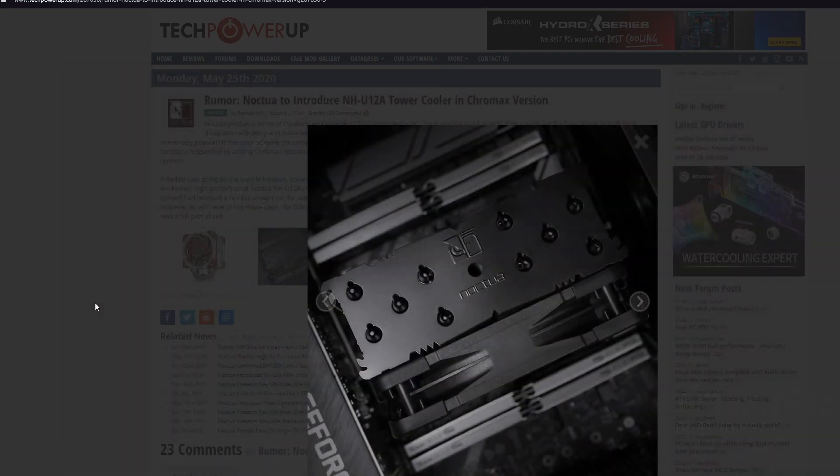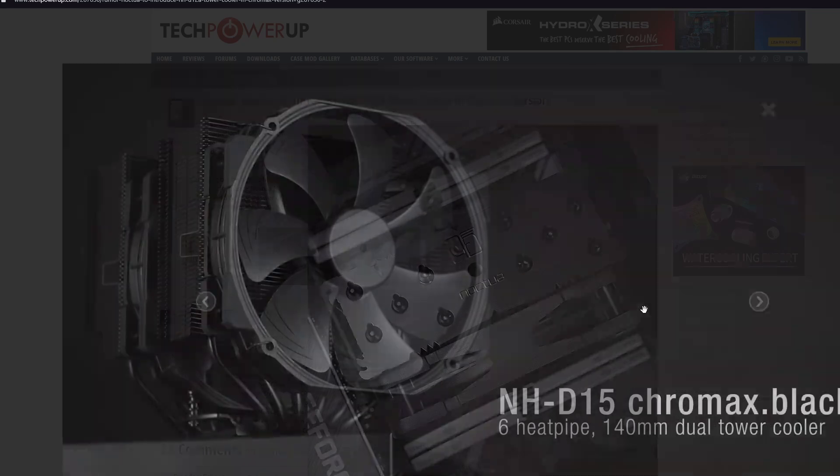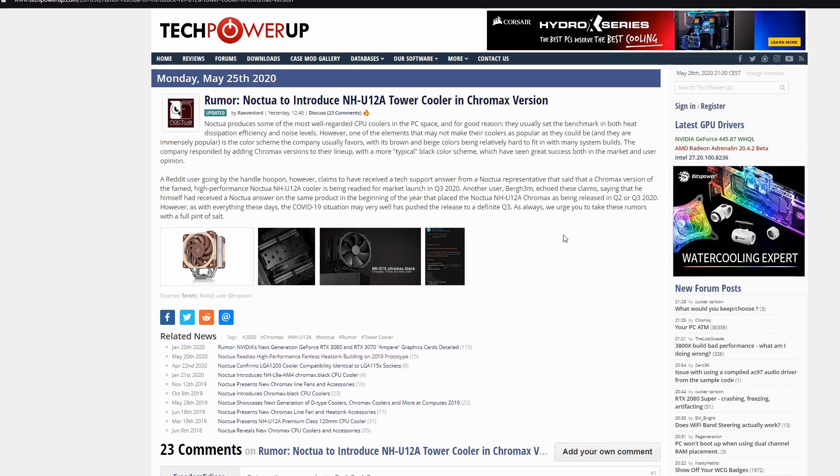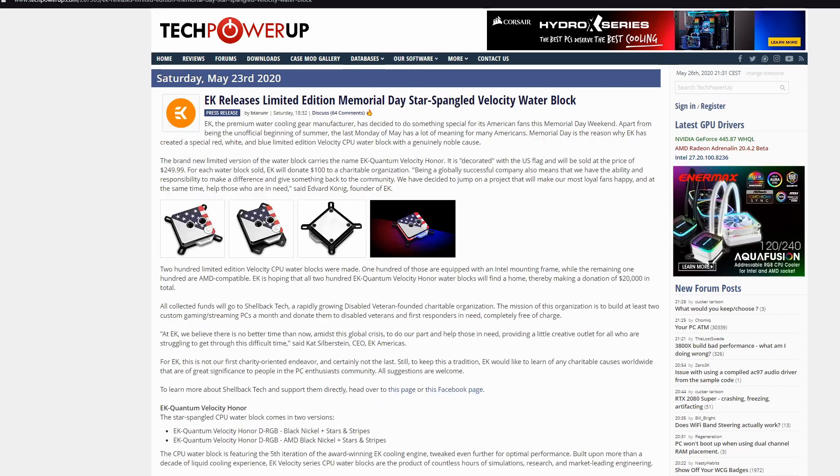Thank you Noctua for listening to people. Finally. So basically, finally we'll have something more beautiful from Noctua than this awful brown colors. And last news.